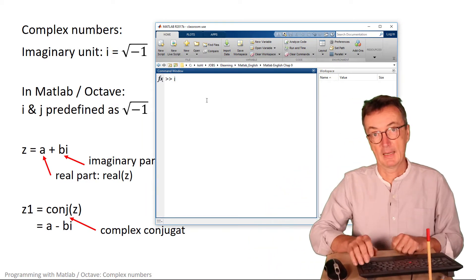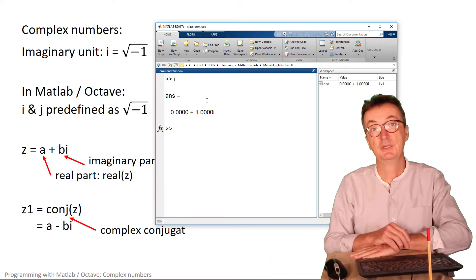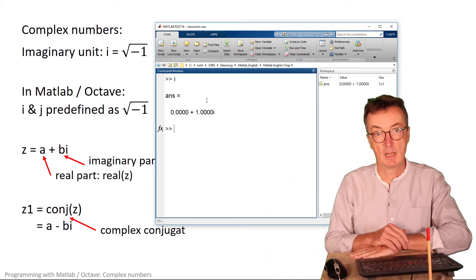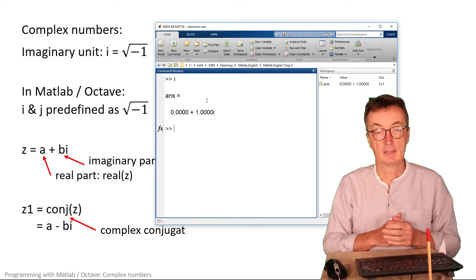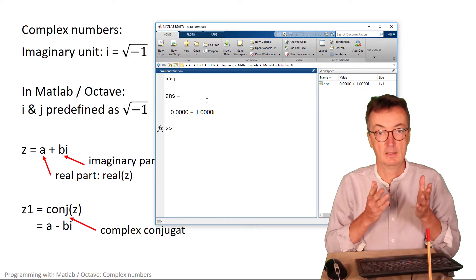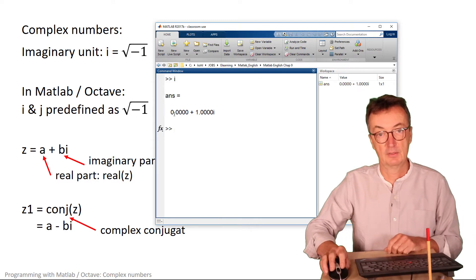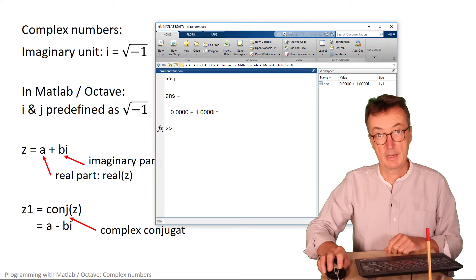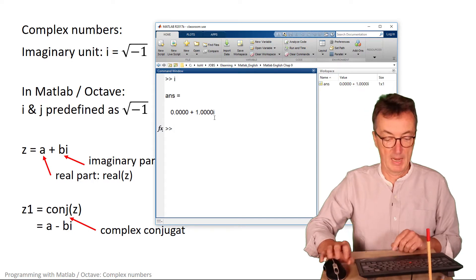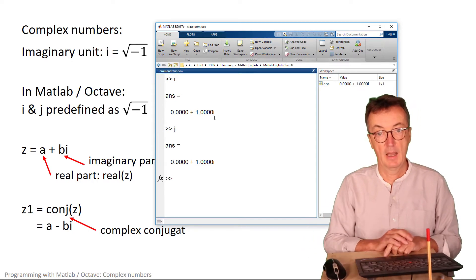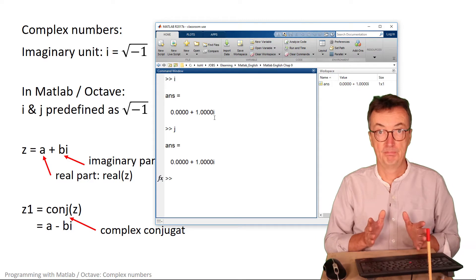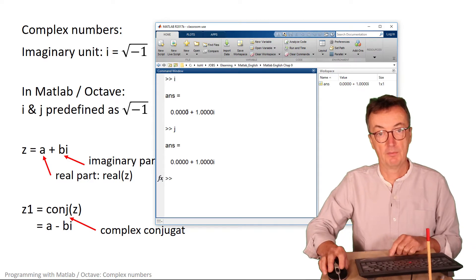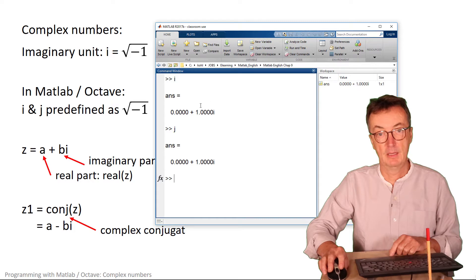The complex unit is predefined in MATLAB — just pressing i gives the answer zero plus one i. The same applies for j. That's basically the definition: you have the real part and the imaginary part.